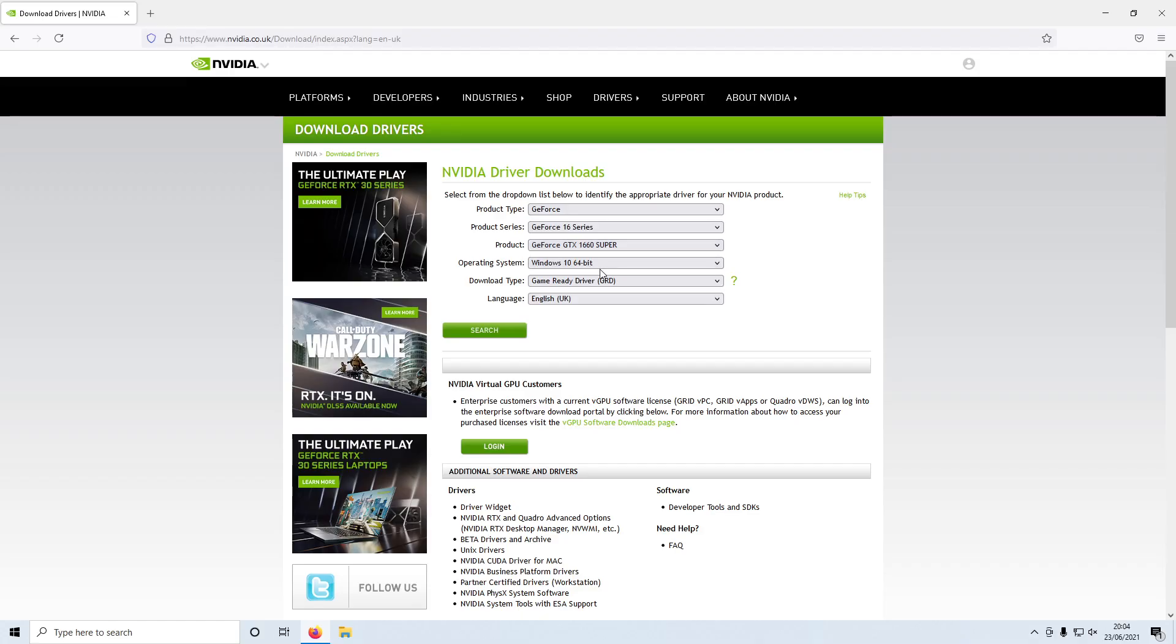I have a 1660 Super and I have Windows 10 64-bit, and I want to download the Game Ready driver. I now need to press Search. You need to do the same once you have selected your graphics card.